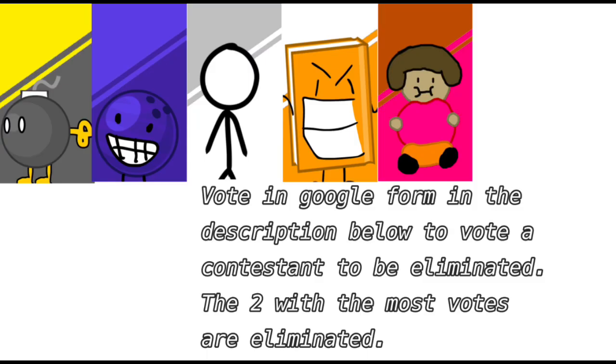Vote for either Stickman, Dora Plush, Bowling Ball, Crazy Orange Book, or Bebomb to be eliminated. The 2 with the most votes gets to leave the show.